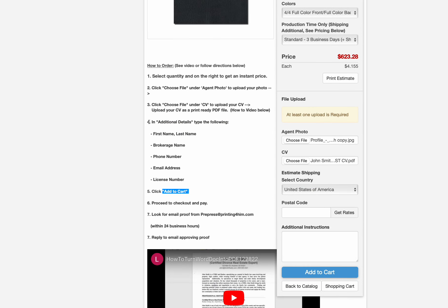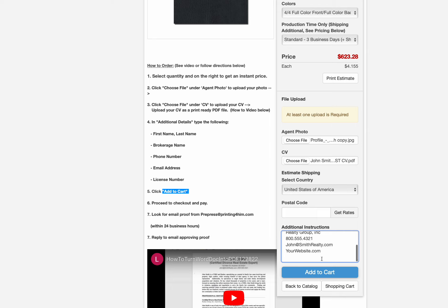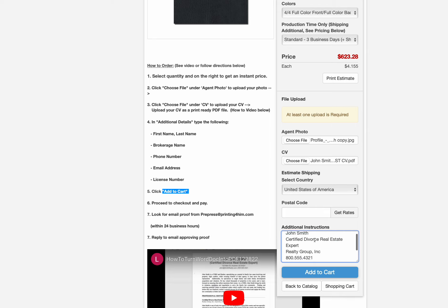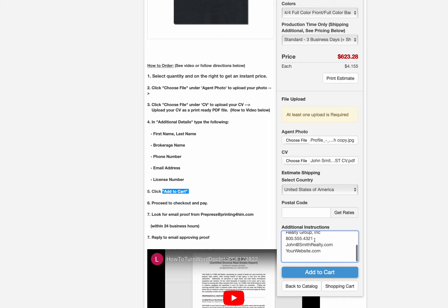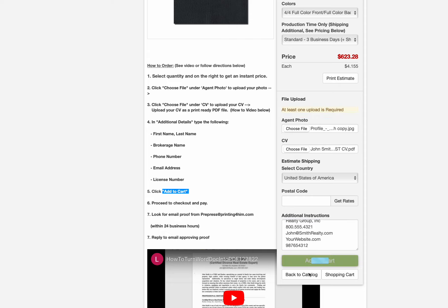You notice right here, under step four, it says what we need to put in the additional details field. We'll go ahead and put that in the field here. We have John Smith, the Realty Group, phone number, etc., and then license number. So license number, we'll put 981. There we go. There's our license number. We will add this to the cart and go ahead and check out.